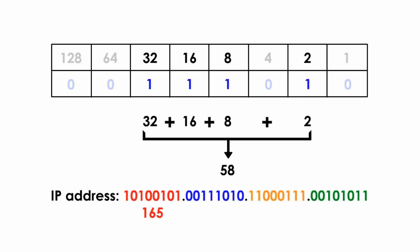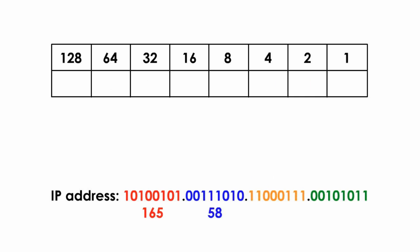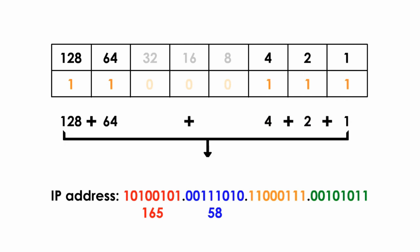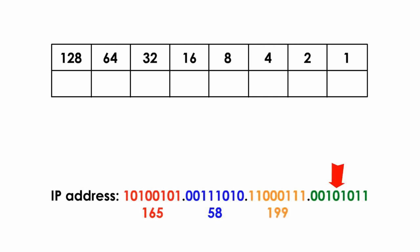Let's do the third octet. We repeat the same process by putting the 8 binary numbers to the binary table, one by one. We only look at the 1's and bring down the numbers matching 1's. We add them up, and we got 199. That's the third octet in decimal value.